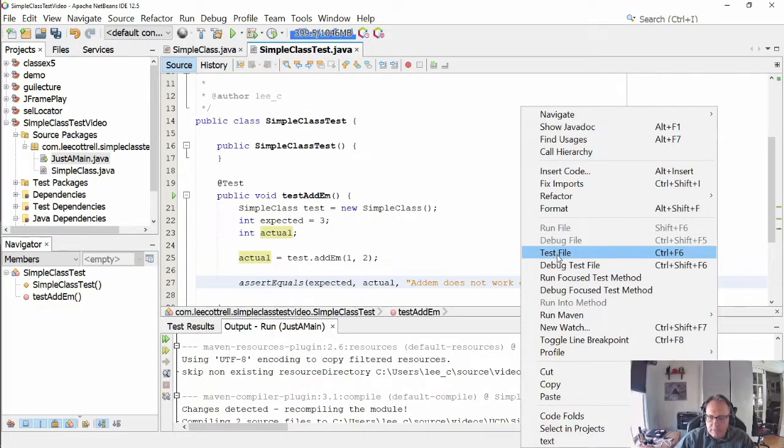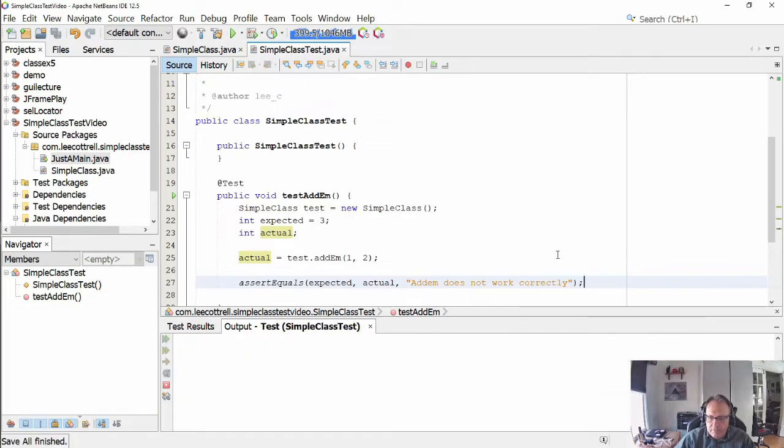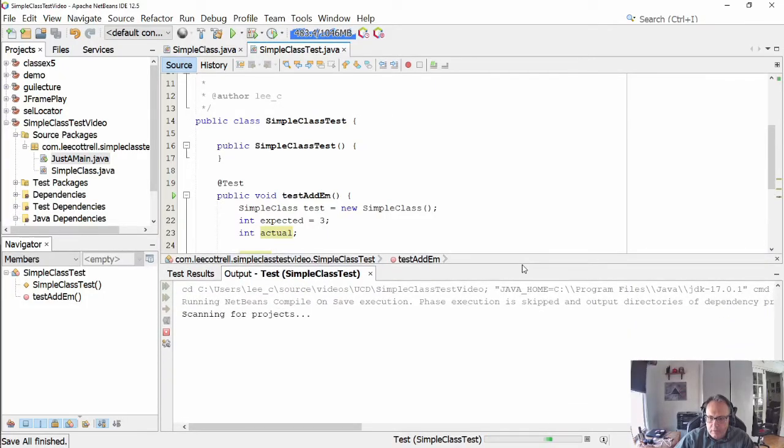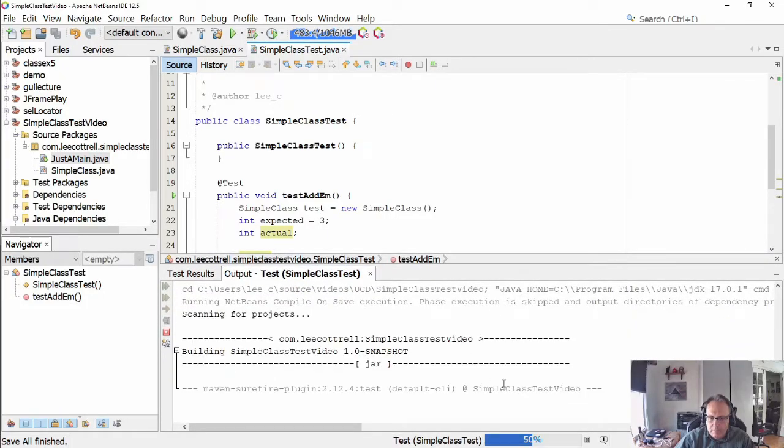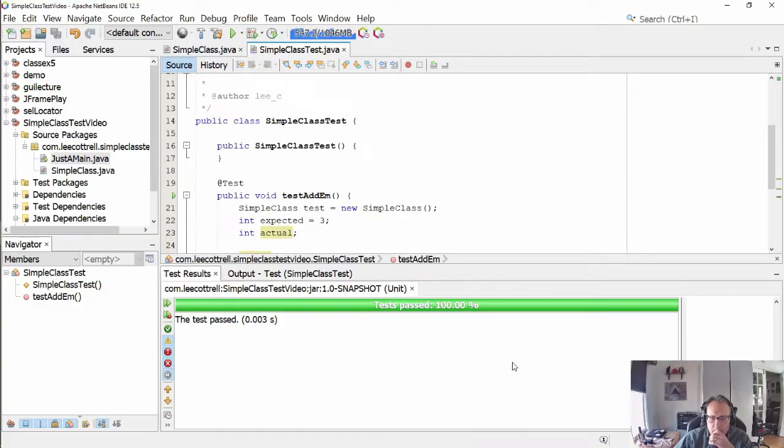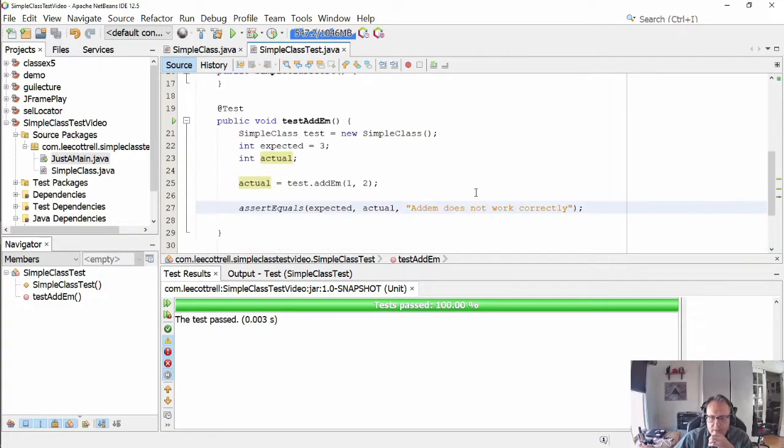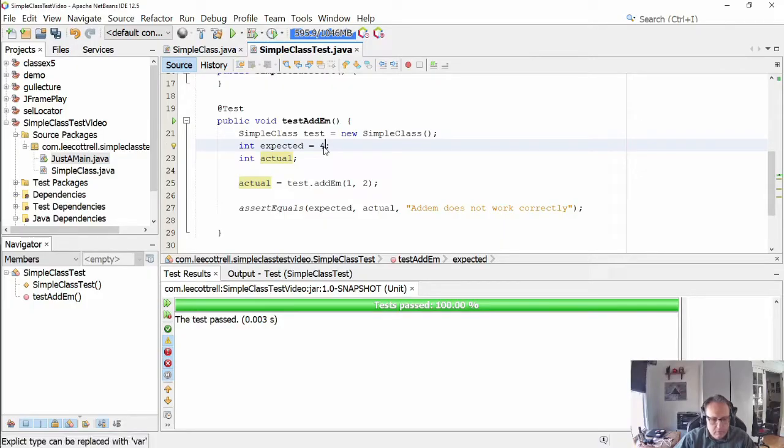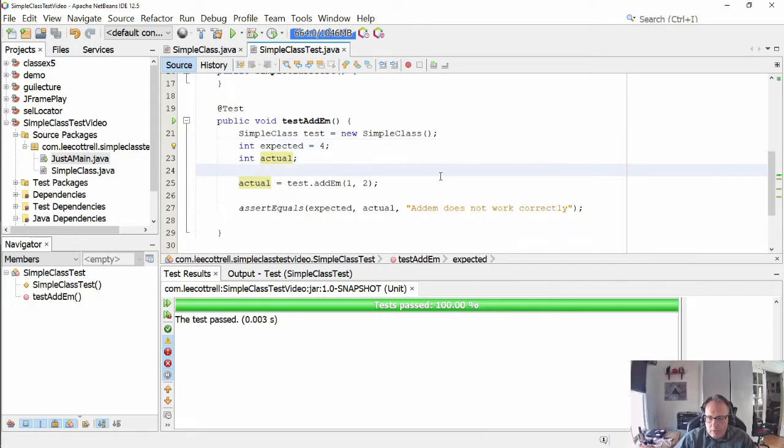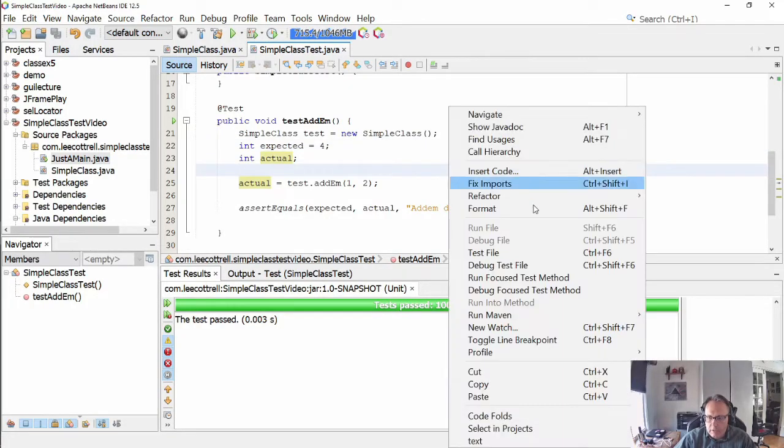So I'm going to right-click on the test file. And my test passed. Not a surprise. Let's make it fail. Right-click test file.